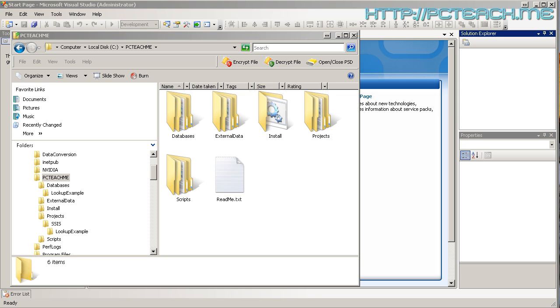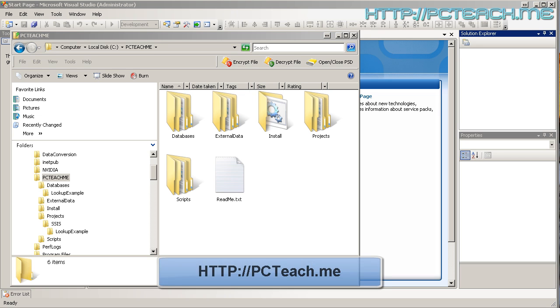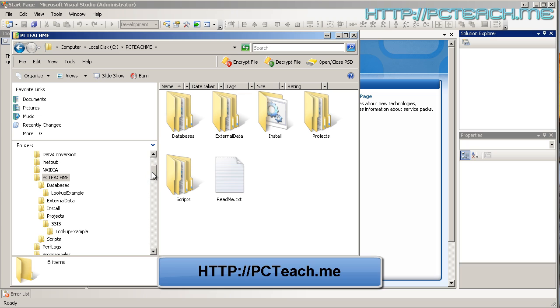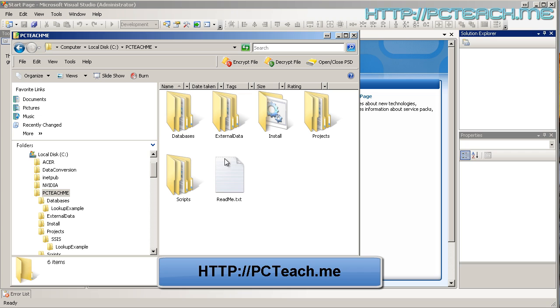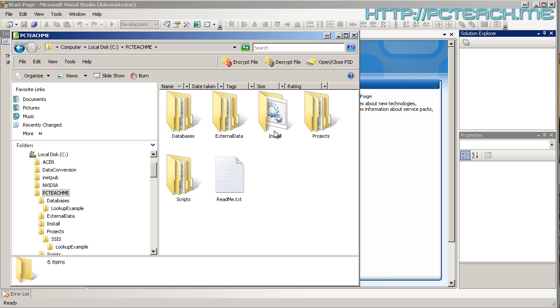You can obtain these from the website being displayed on screen at the moment and go to the available post. At which point, what you would need to do is unzip the contents of that file onto your C drive. Very important, it's on your C drive. And you should then have a PC Teach Me folder. Inside there, there's a series of different folders such as the database that we're going to use, the external data which is our Excel file, an install script just to save you attaching the database and then the project itself we're going to look at and then finally any SQL scripts we're going to run through the management studio.